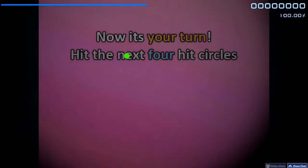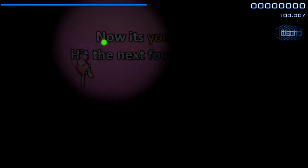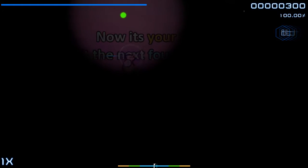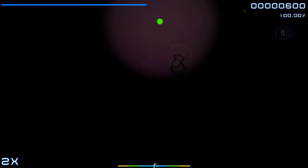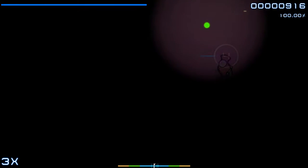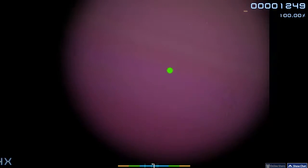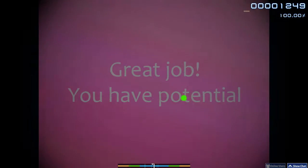Now it's your turn. Hit the next four Hit Circles. Great job!